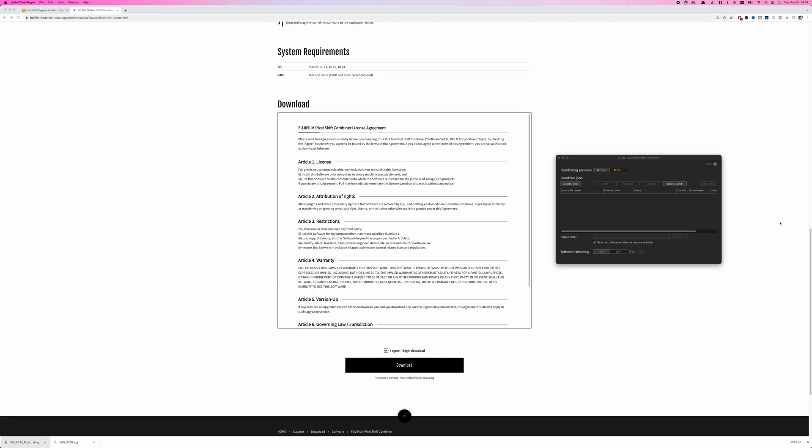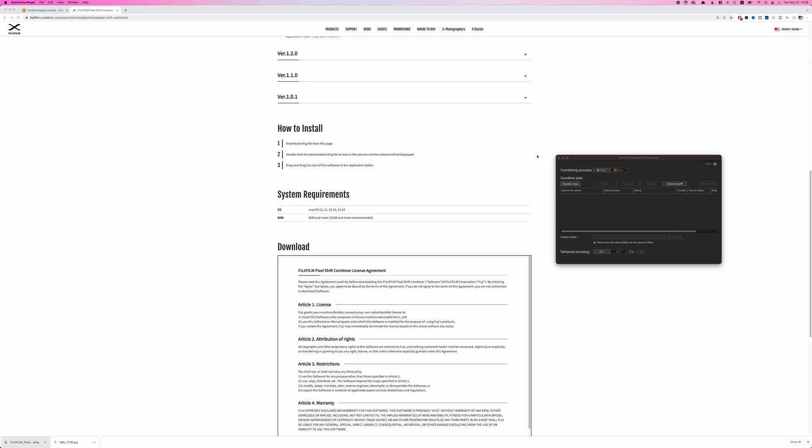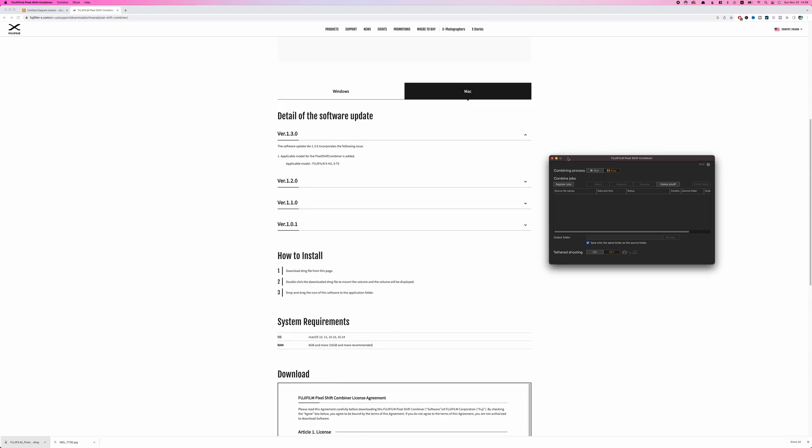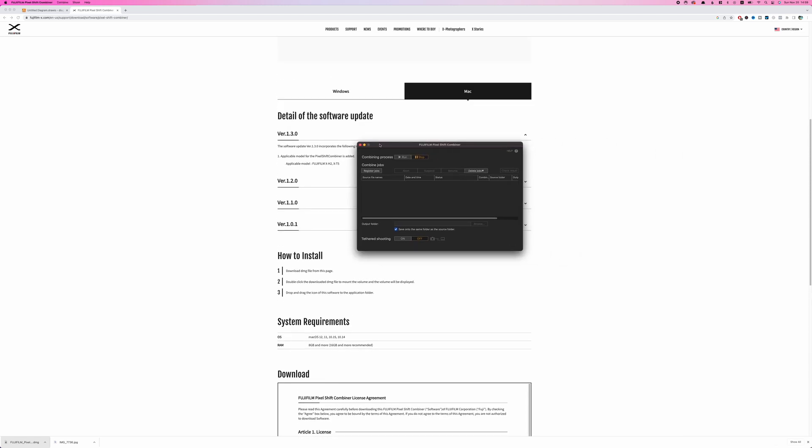Now, you may ask yourself how to combine all those pictures that are created to actually generate that 160 megapixel file. Well, Fujifilm released a software to do that, which is the Fujifilm pixel combiner, and that will do that automatically for you. It will basically take the information of each image and combine them into a huge file with true color and improved resolution and generate a DNG file from all of the raw files that you gave it.